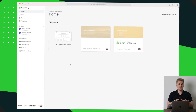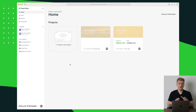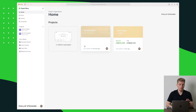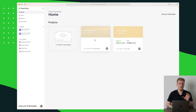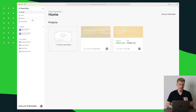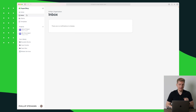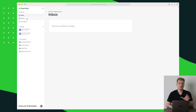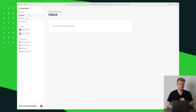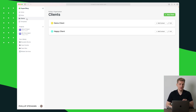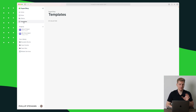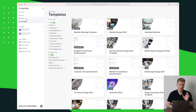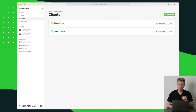This is the SuperOK platform. On the home page we basically just have an overview of our projects. Then we have an inbox where it will show notifications if the client has done specific things, an overview of our clients, and then we have templates.